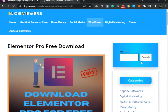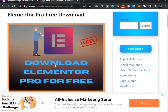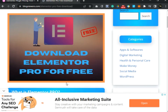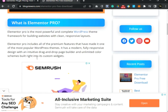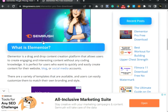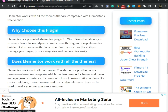Click on Elementor Pro and it will take you to the page. Now read about Elementor here. Scroll down to read about the plugin on your WordPress dashboard. Elementor is a drag and drop content creation platform that allows users to create engaging and interesting content without any coding knowledge. It is perfect for users who want to quickly and easily create content for their website, blog, or social media accounts. There are a variety of templates available, and users can easily customize them to match their own branding and style.